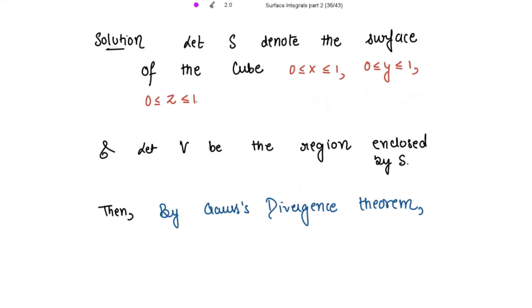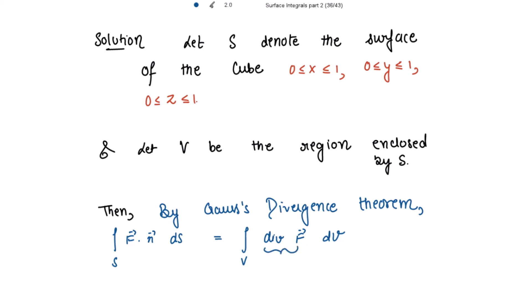Let s denote the surface of the given cube and let V be the region enclosed by the surface S. Then by Gauss's Divergence theorem, the surface integral of the dot product of f vector with n vector ds is equal to the volume integral of the divergence of f vector dv. So we need to find first the divergence of f vector.